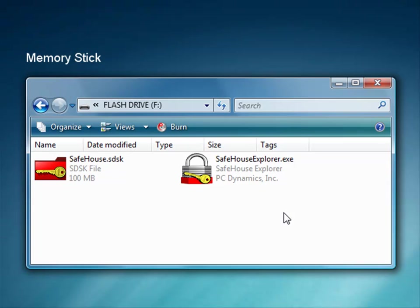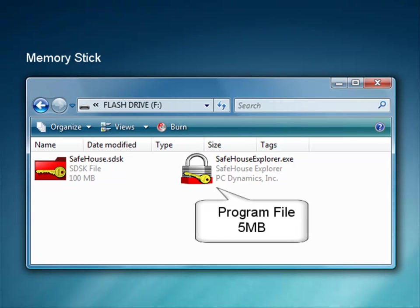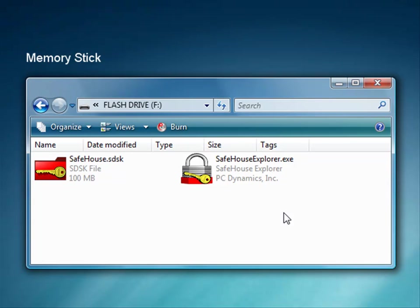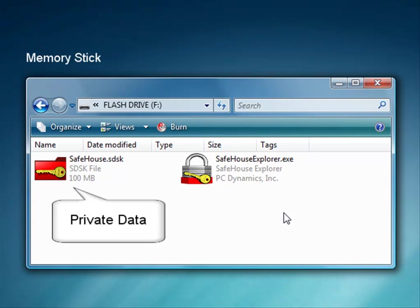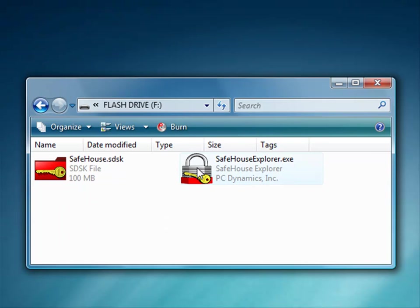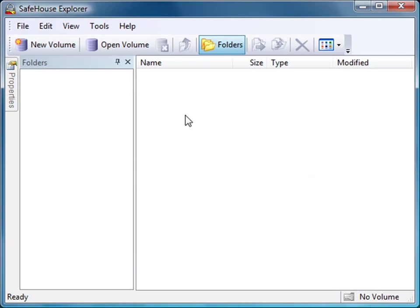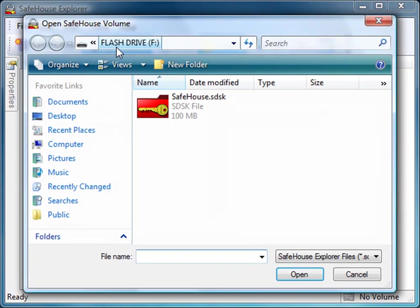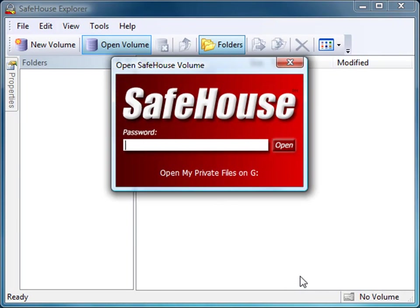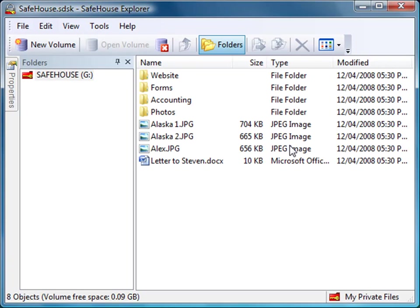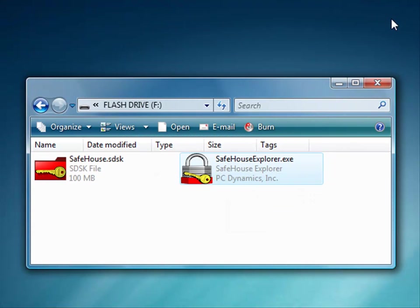You're looking at my USB memory stick. I've already copied the small 5MB Safehouse Explorer program file to my stick, and that other file with the red folder is the volume file which holds my private encrypted files. All I need to do is click on the padlock icon to launch Safehouse Explorer. The program pops right up, and I can now select my volume, which was that other file on the memory stick. I now just need to enter my password to gain immediate access to all of my confidential files. And there they are, all in a familiar Explorer window. When I'm done, I simply close the window and all my files are once again locked up, safe and secure.